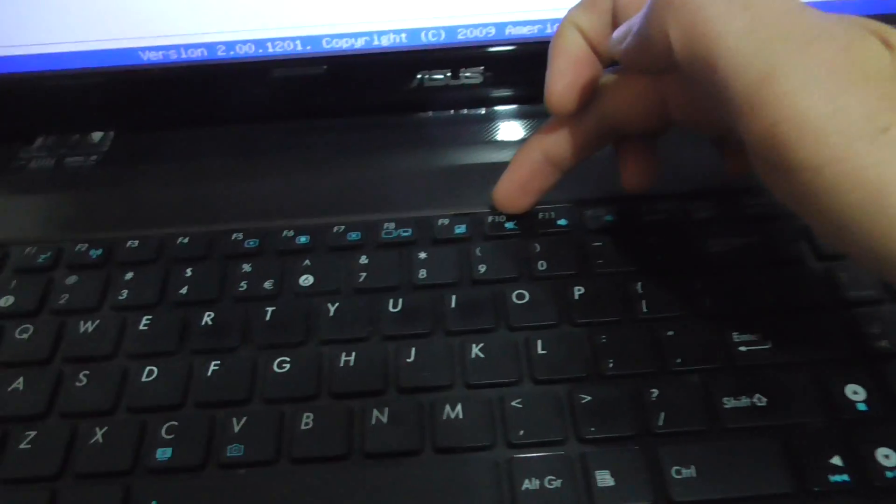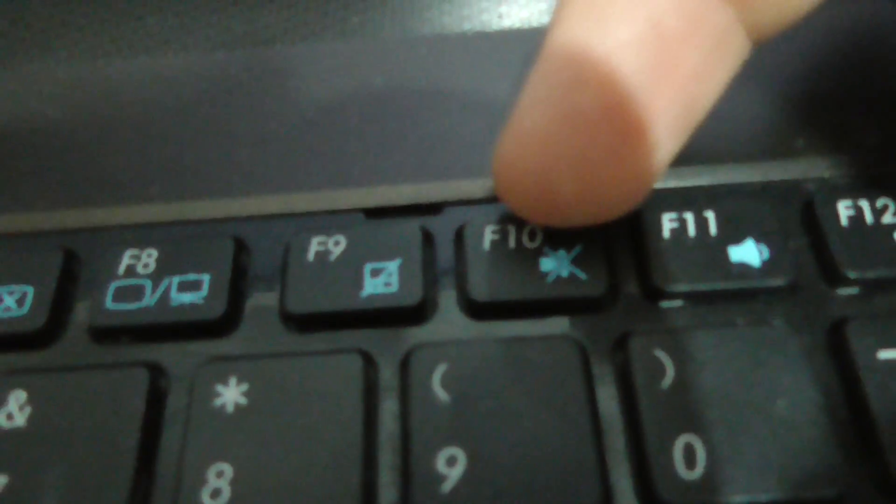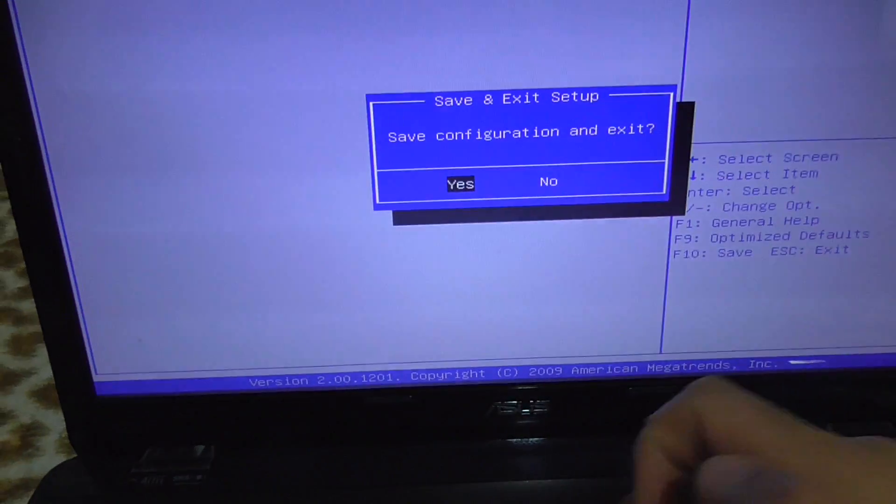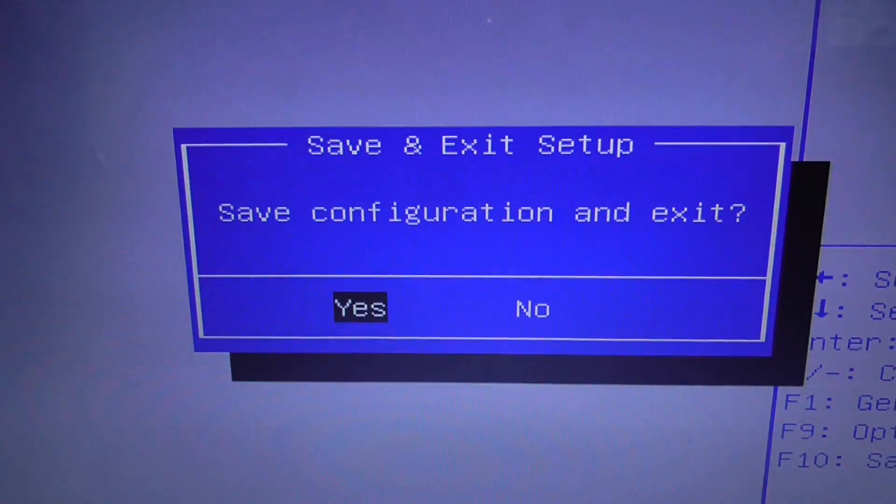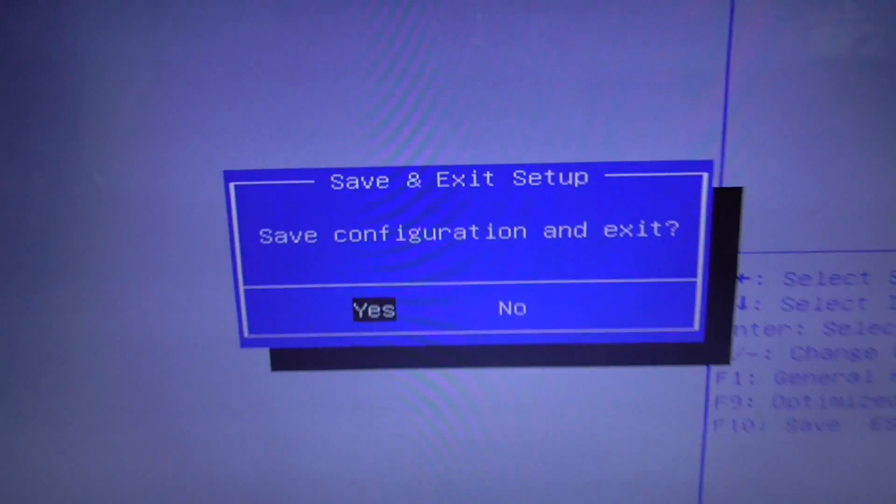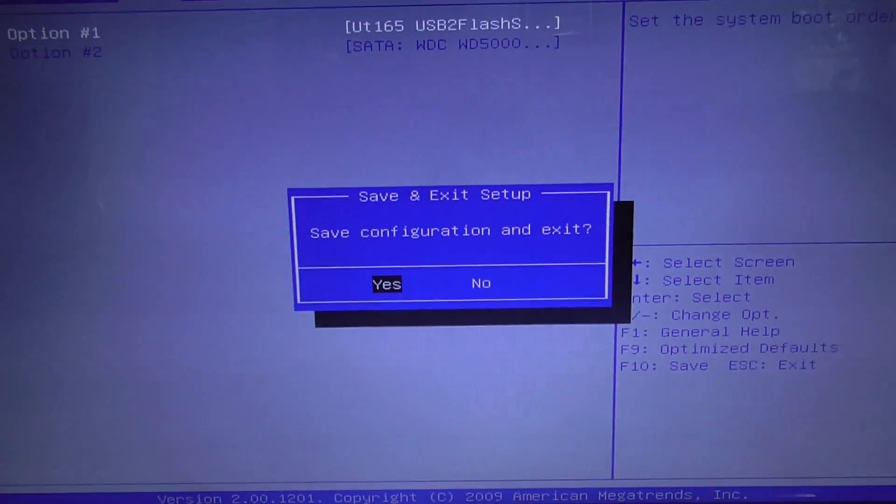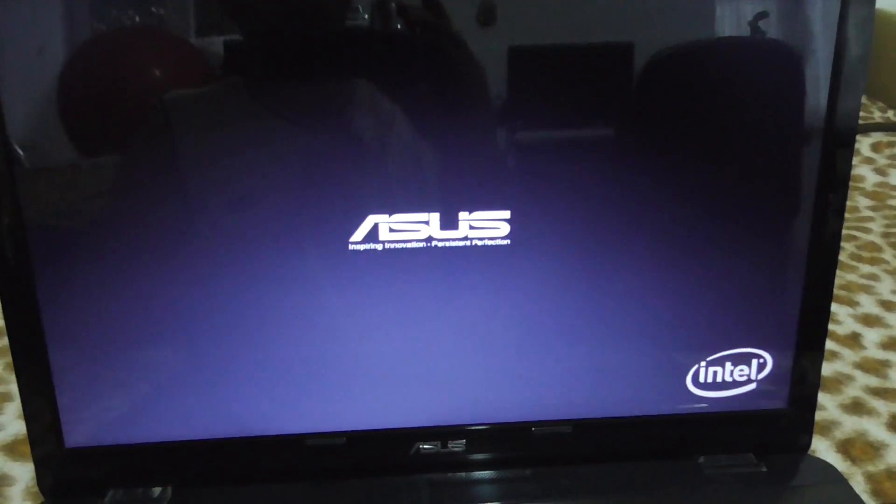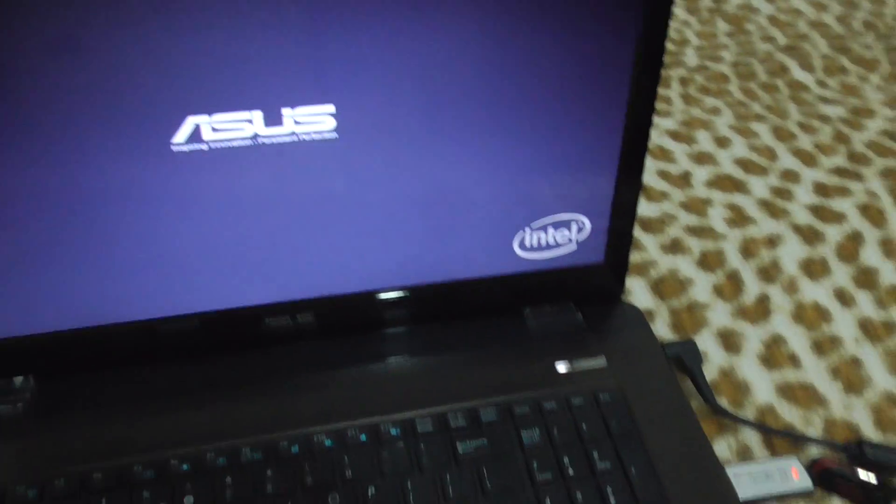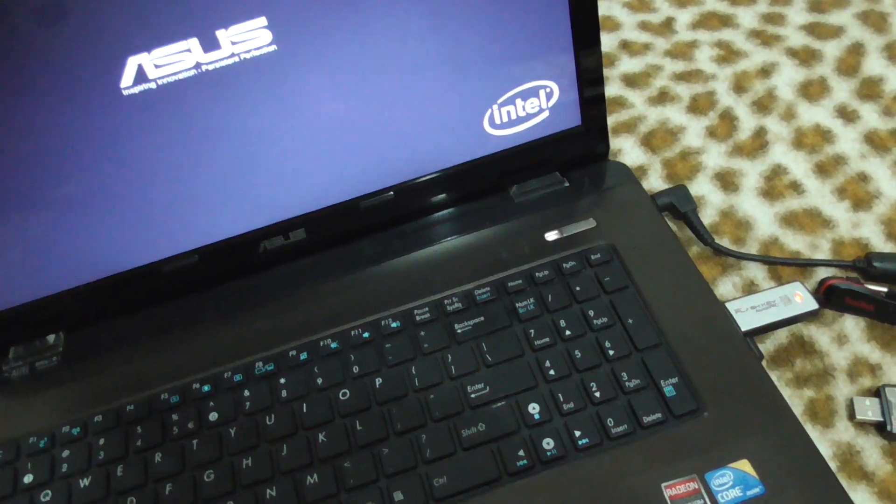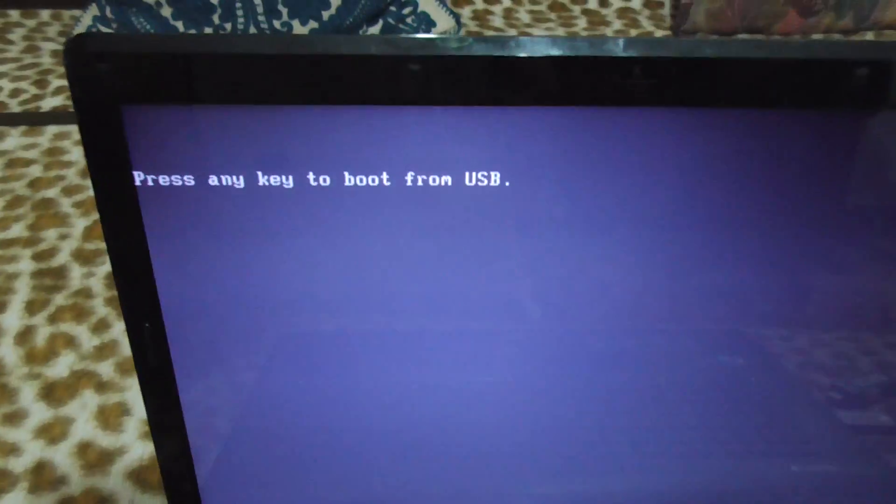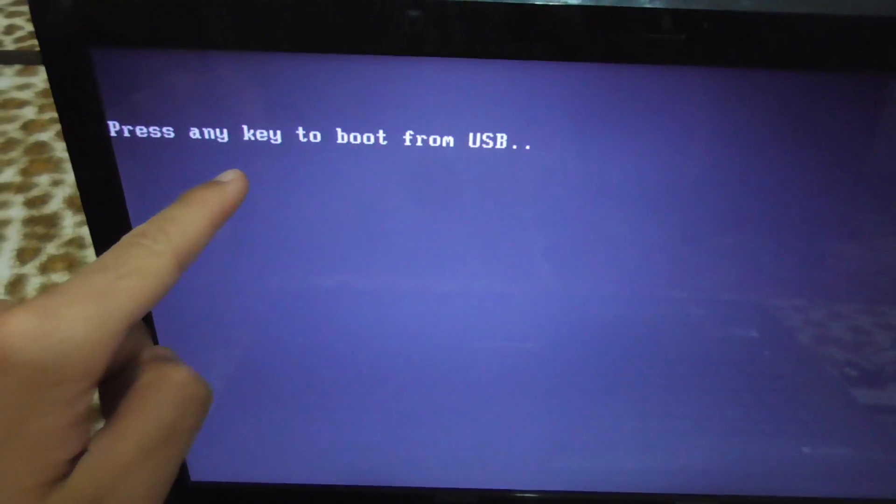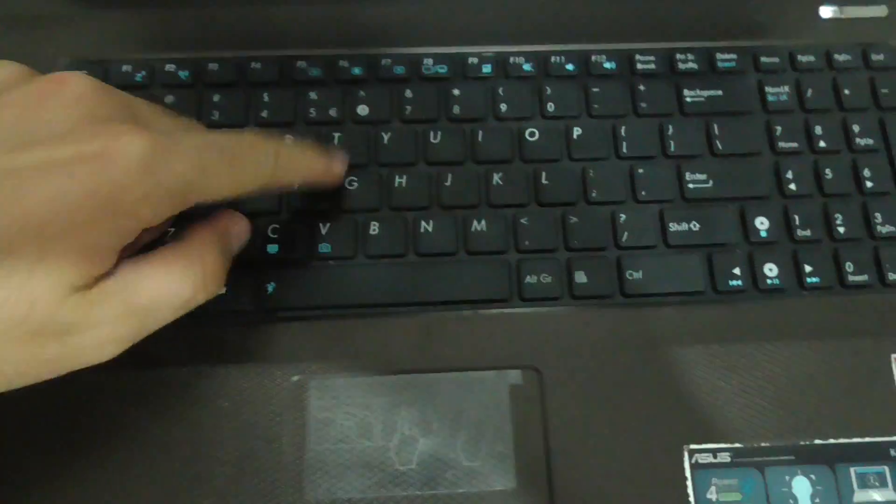Now let's exit from here by pressing F10. Press F10. Save configuration and exit. Yes, press Enter. Now the laptop will boot from the USB flash drive. Press any key to boot from USB.